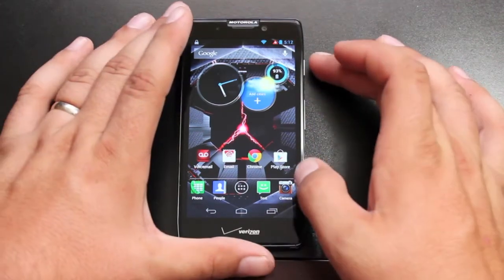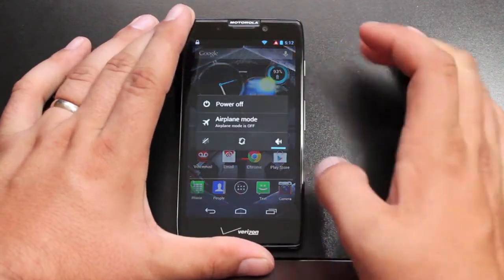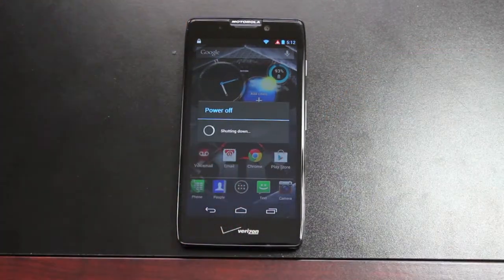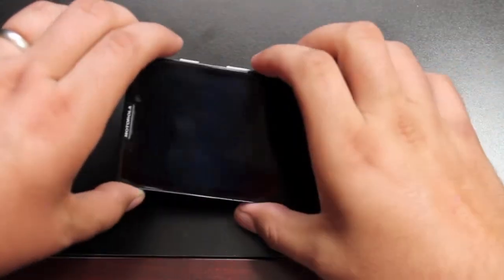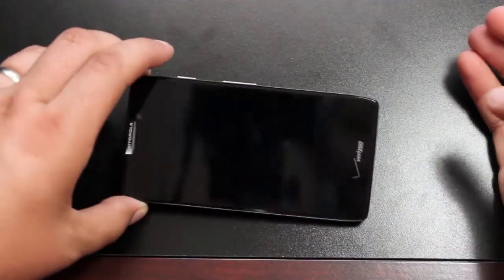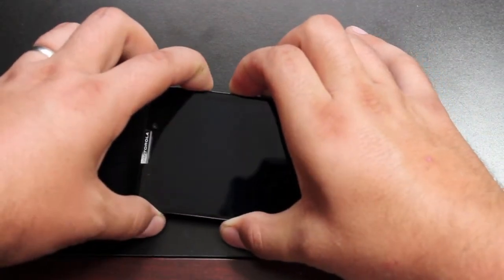So we'll go ahead and get started. First thing you want to do is power off the device. And the next thing we'll do is boot into recovery. I'll have a full review of the Carbon ROM within the next week or so. To get into recovery, we'll just hold both volume buttons with the power.